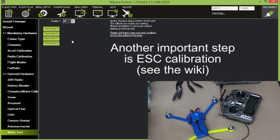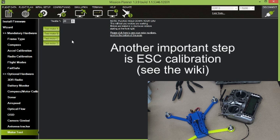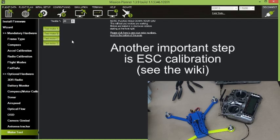So I recommend that you follow through the remainder of the mission planner, sorry, the ArduPilot wiki on the website. There's a huge amount of useful information in there, not just about setting up your quadcopter, but also about how to build one. And a lot more about flight modes and all of the other things that you can do with this quite powerful range of autopilots.